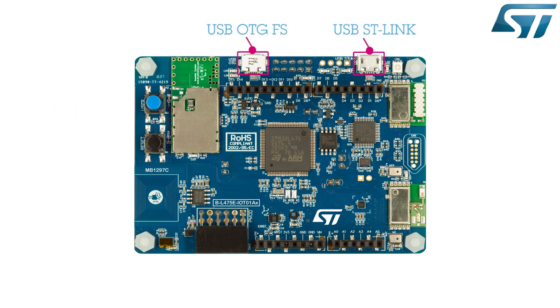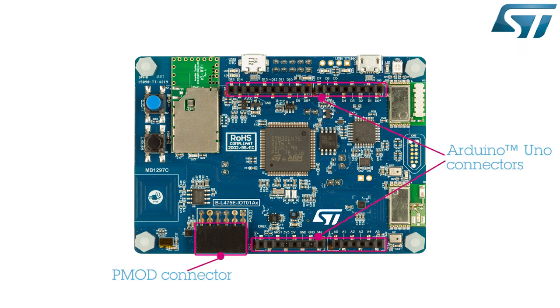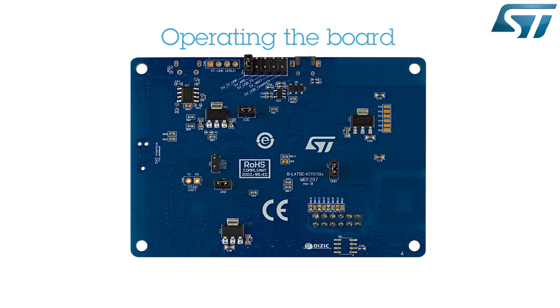Two USB connectors are also provided. One is a full-speed OTG USB interface, and the other is dedicated to the ST-Link connectivity to enable the control of the board via a virtual communication port on a PC. The support for Arduino Uno V3 and PMOD connectivity provides unlimited expansion capabilities with a large choice of specialized add-on boards.